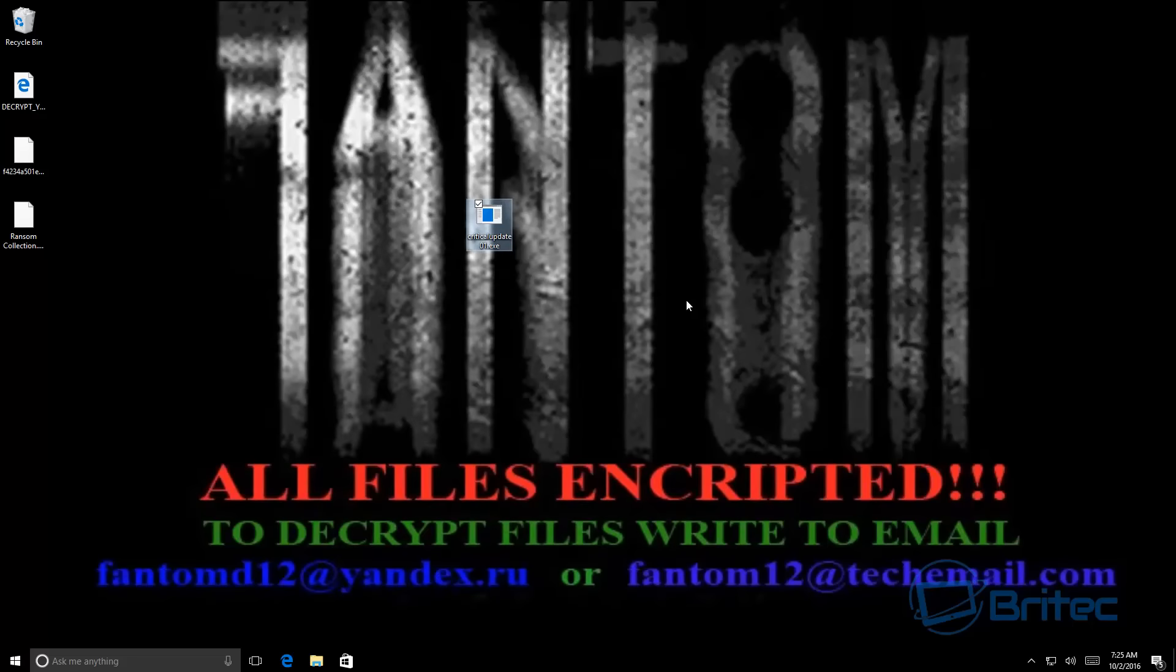I'll close that off and there you have the actual Phantom ransom. Pretty nasty tactic what they do, but this is what cyber criminals are doing nowadays. As you can see here, if you fall foul to this...